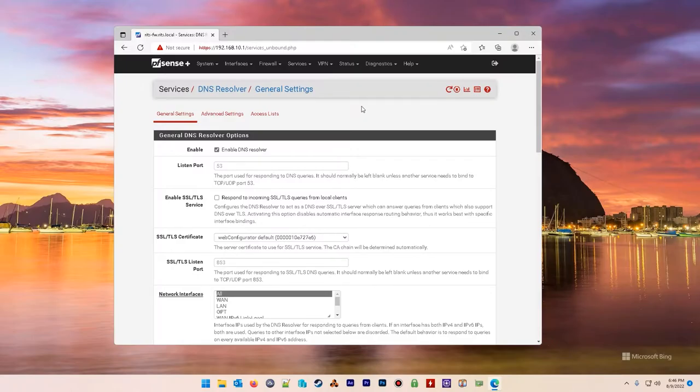Today I'm going to show you how easy it is to block a website using your PFSense firewall. Here we go.